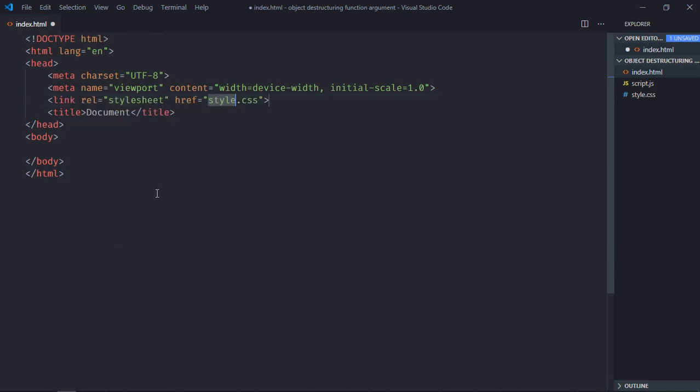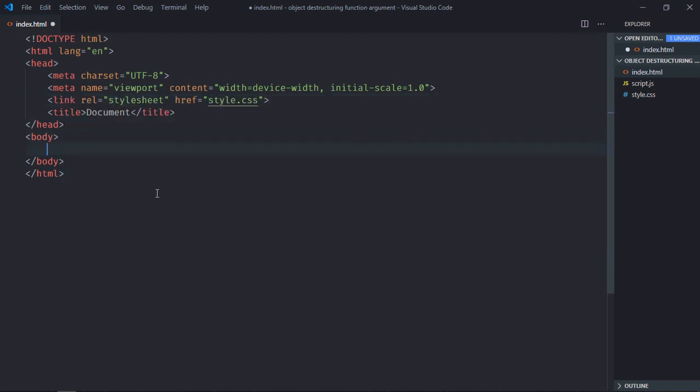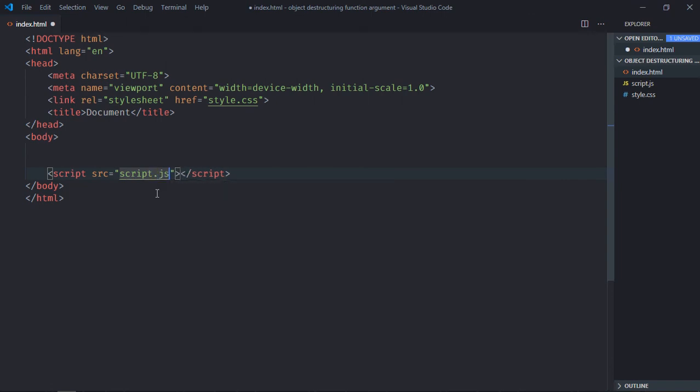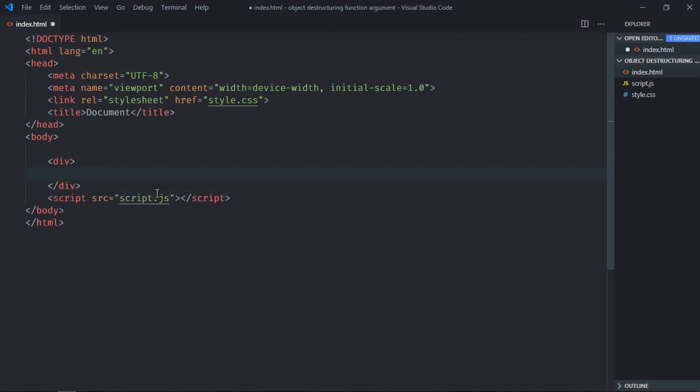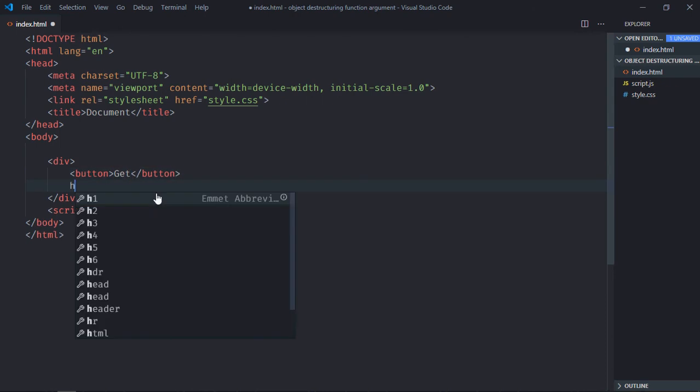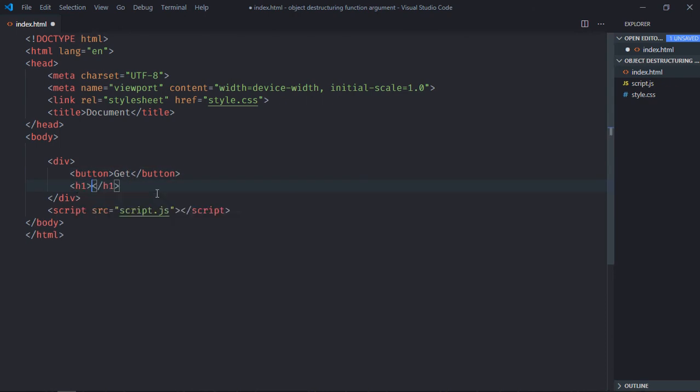Link to our stylesheet, add a script file at the bottom which is script.js. We need one button element, let's make it 'Get'. We need one h1 element, let's make it 'Result'.